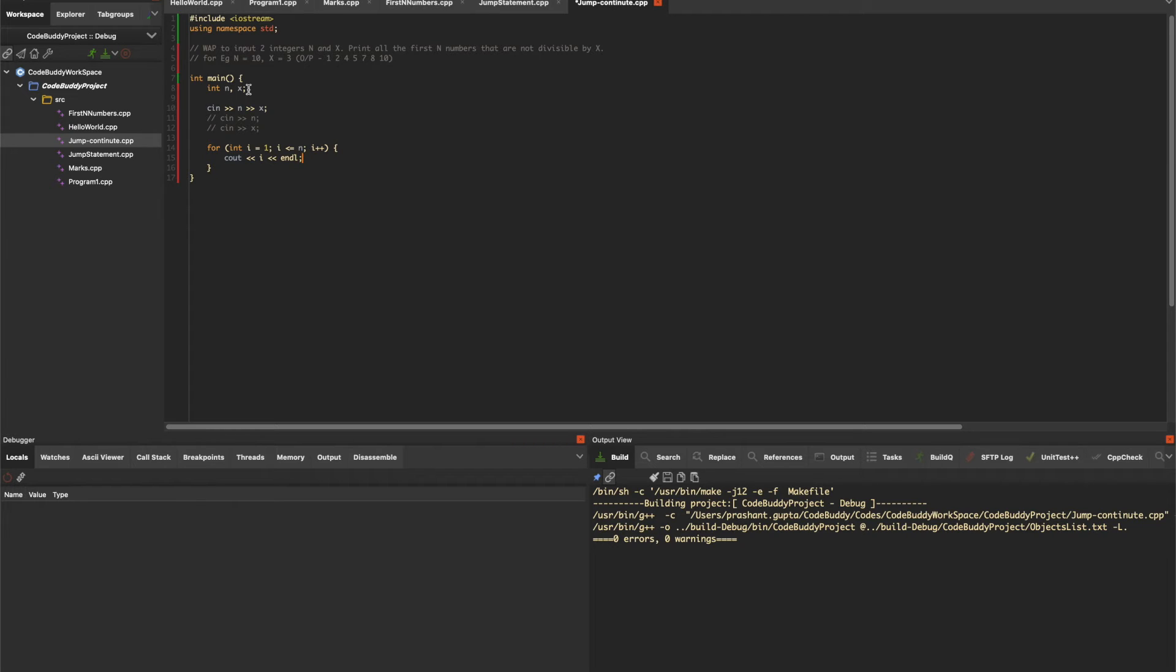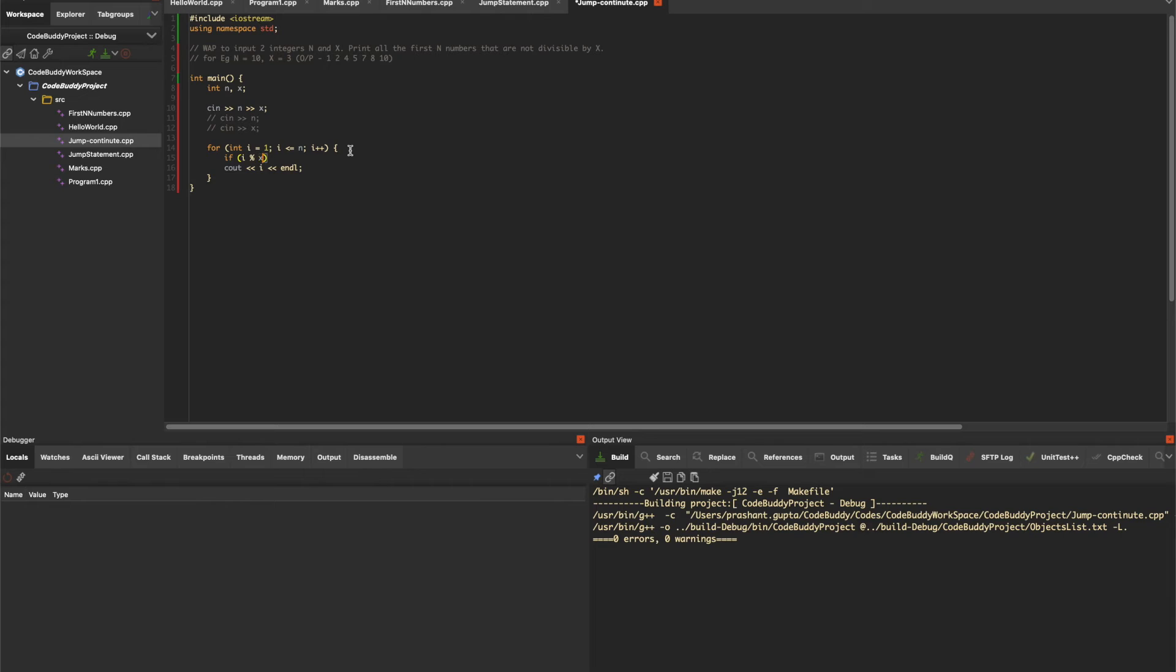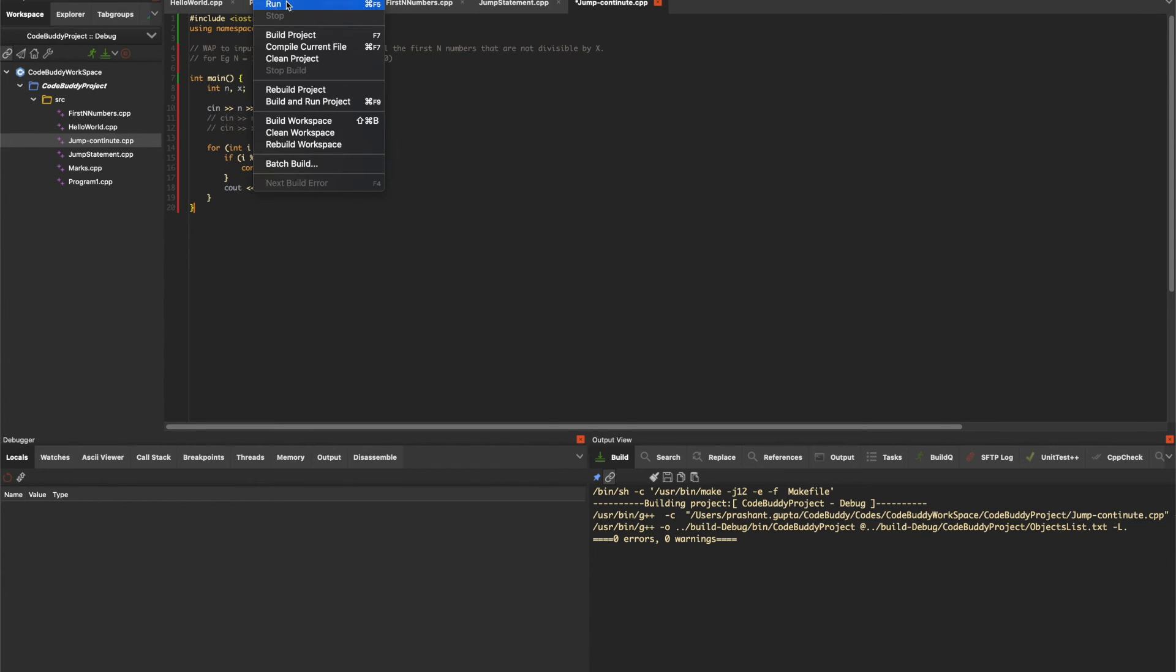Now we have to exclude all numbers divisible by x. Here we'll use continue. We'll write a condition: if i modulus x equals 0, meaning i is divisible by x, then we continue. This skips the cout statement and control goes back to the for loop. Let's try to run it.